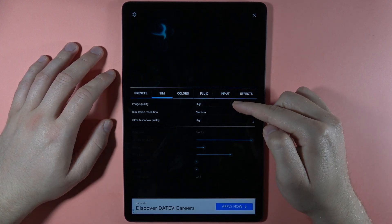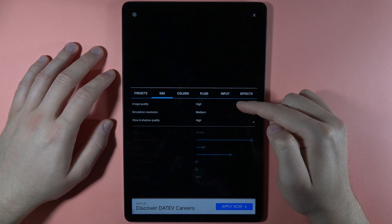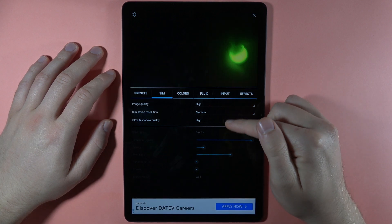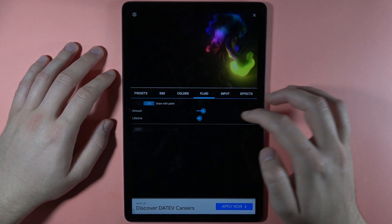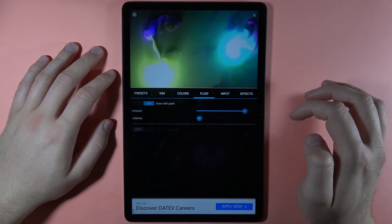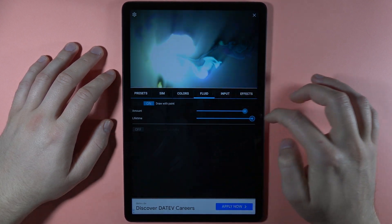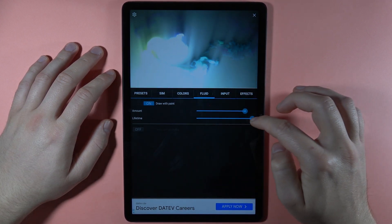Here we can customize this wallpaper. So we can change the quality, we can change the colors, the fluids amount, or the fluids lifetime.